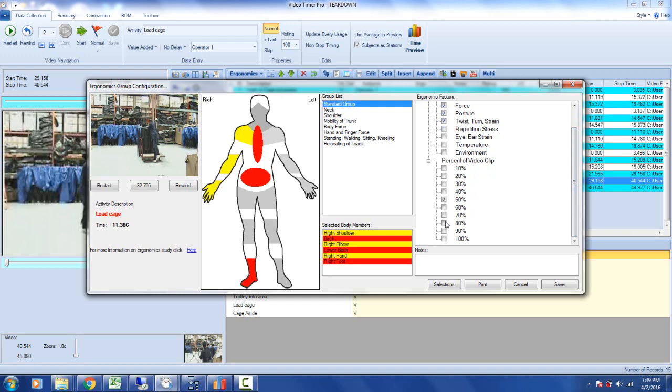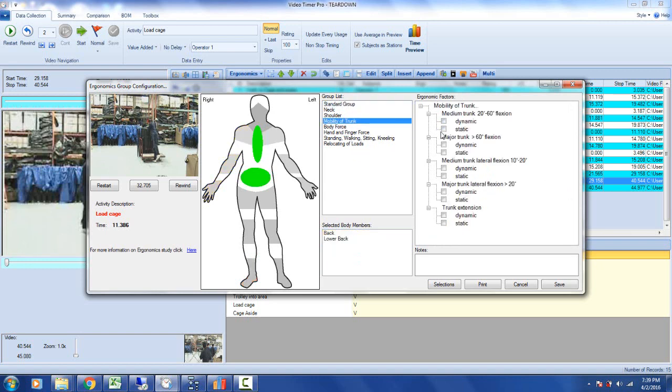Now everything you see here in the group list you get to define in an Excel template. So if you have your own safety parameters, you can put them in here and have them appear right here. For instance, I can go to mobility of trunk and say the trunk bend is dynamic, 20 to 60 degrees.